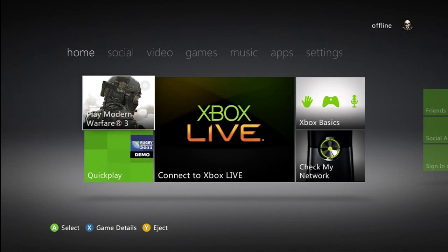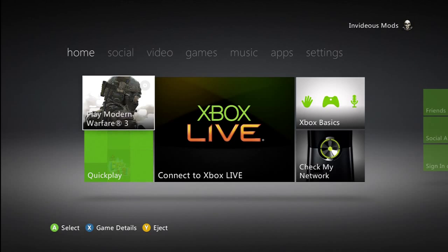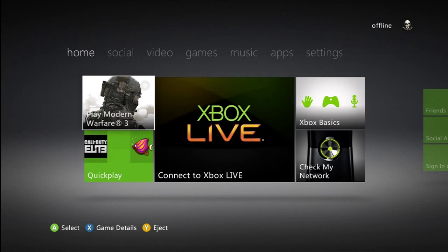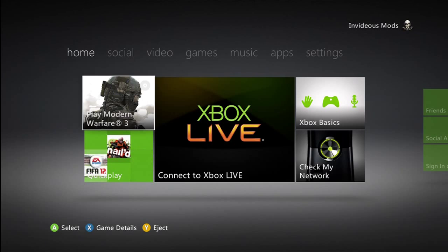Now first of all I should clarify that this is my video, and you'll see later, but at the top right you'll see Invidious Mods. I'm not copying this from anyone else, not that I'd need to anyway, it's not a complicated mod by any means.